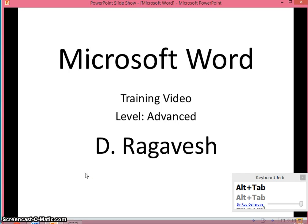Hello everybody, I am Raghavish. Welcome to Microsoft Word training video.